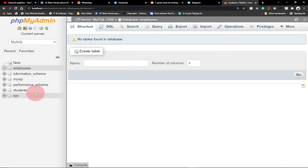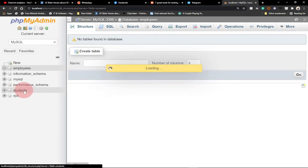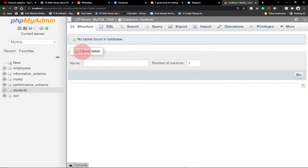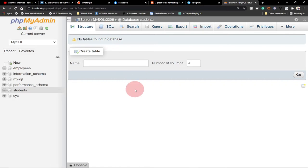Before you can use a database you have to first select it. It has been opened up and it shows no tables found — that is true because we haven't created any yet. You can use the SQL command to create tables within the database, which is a bit complex and I'll deal with that in another video.